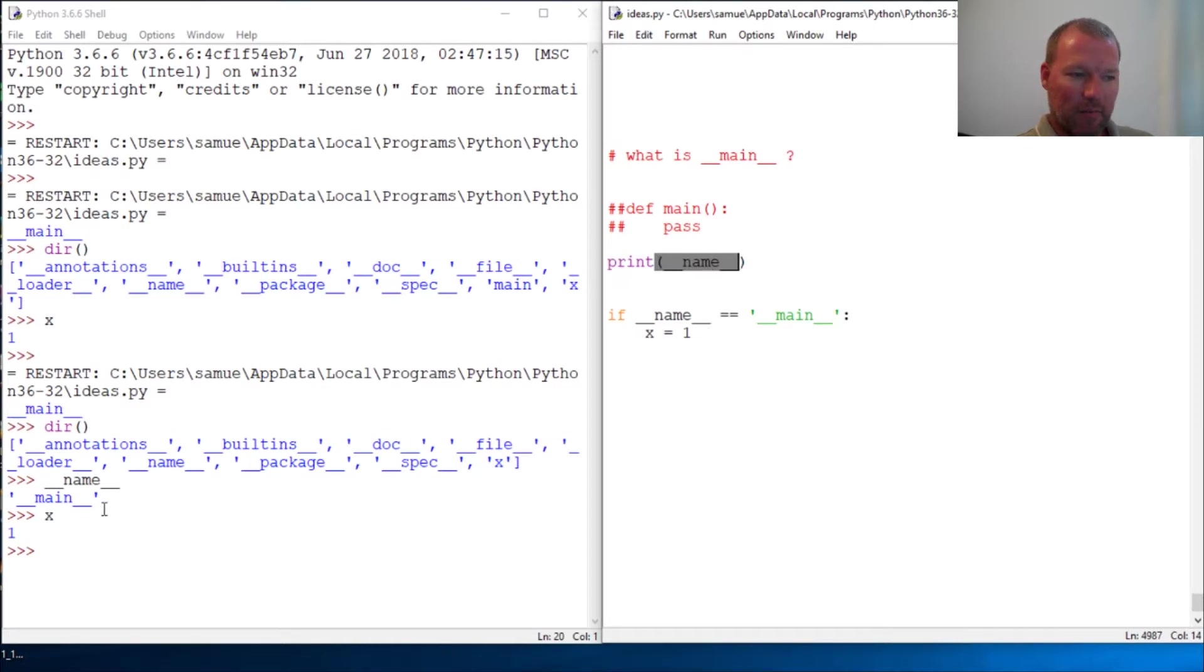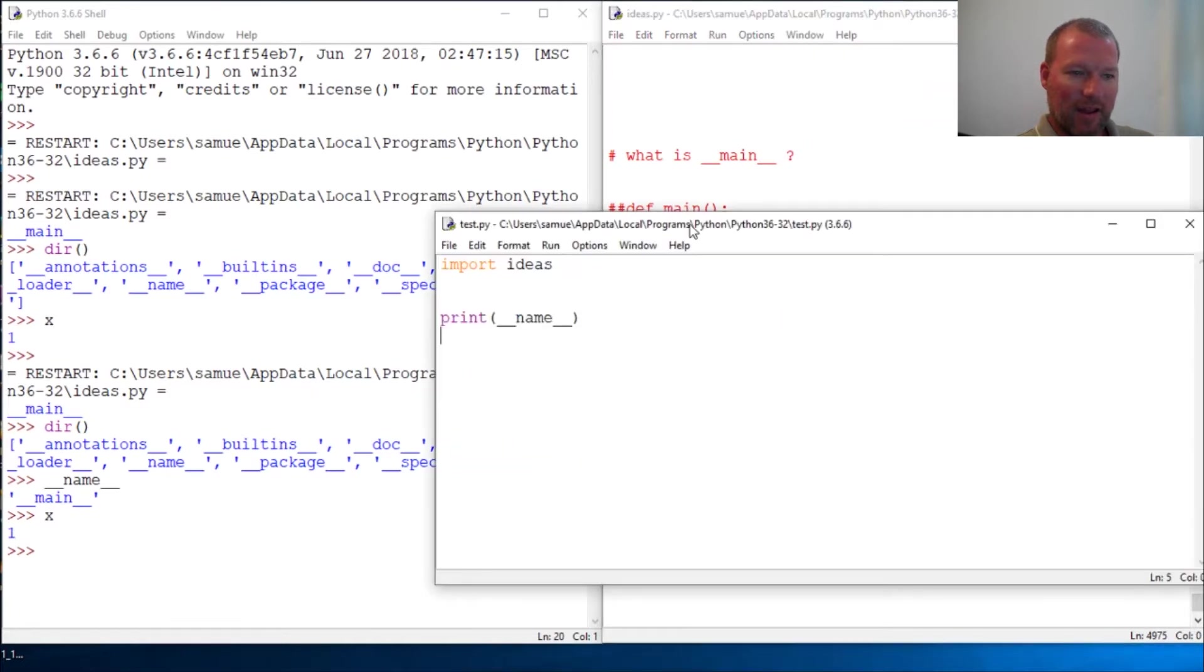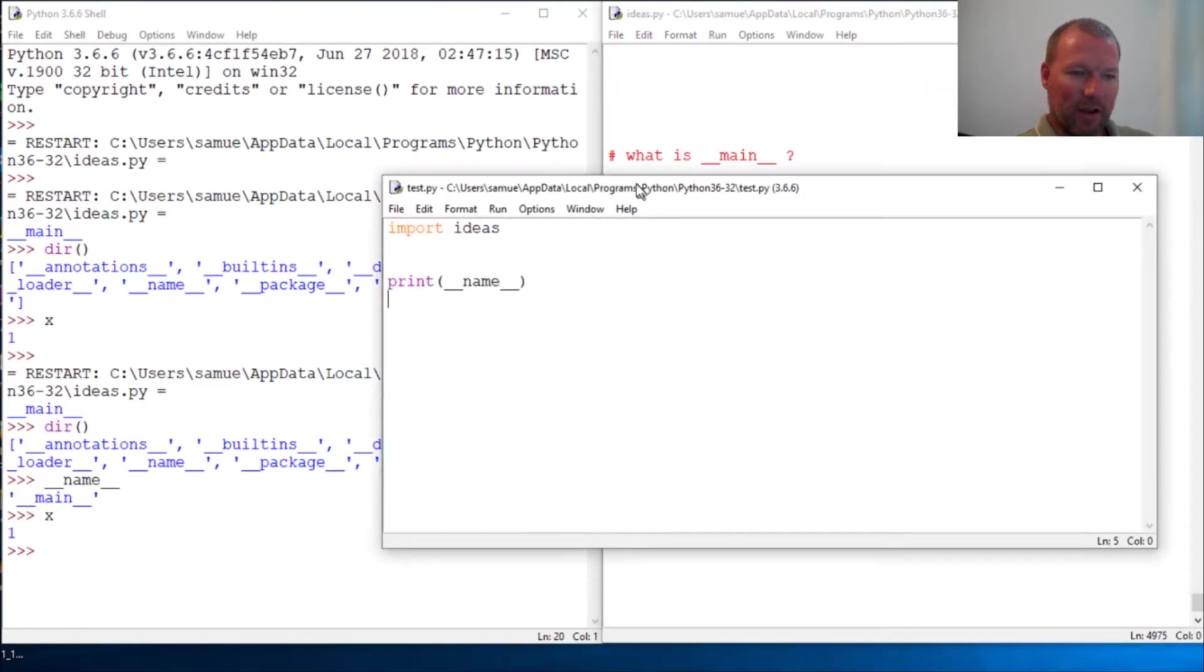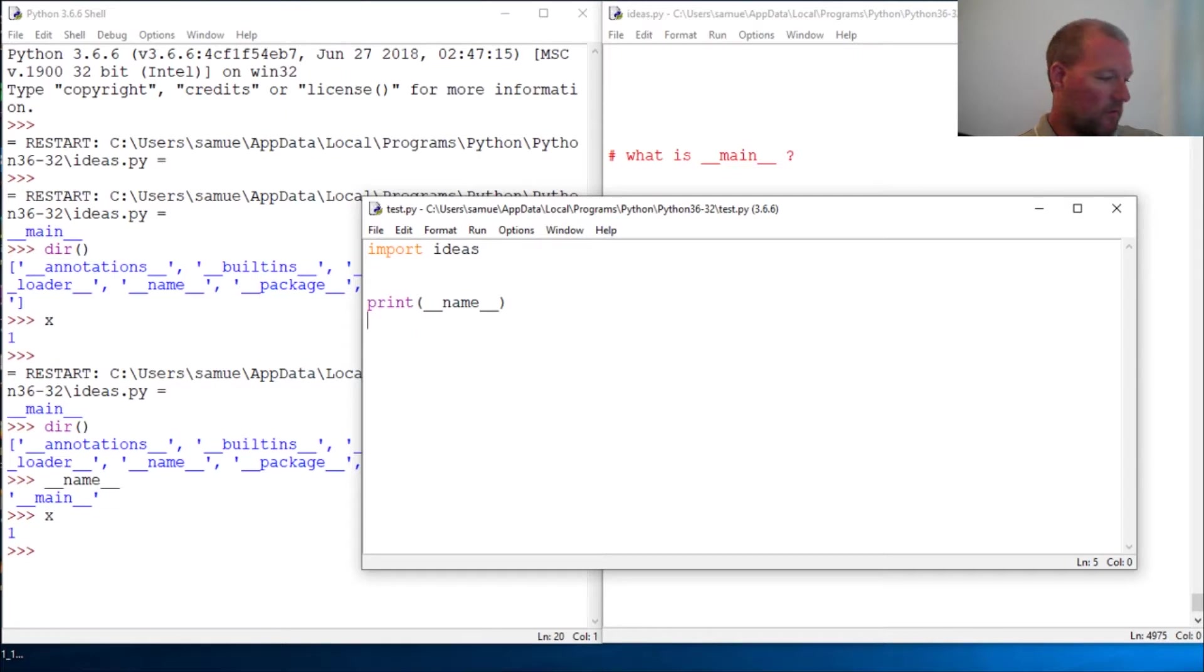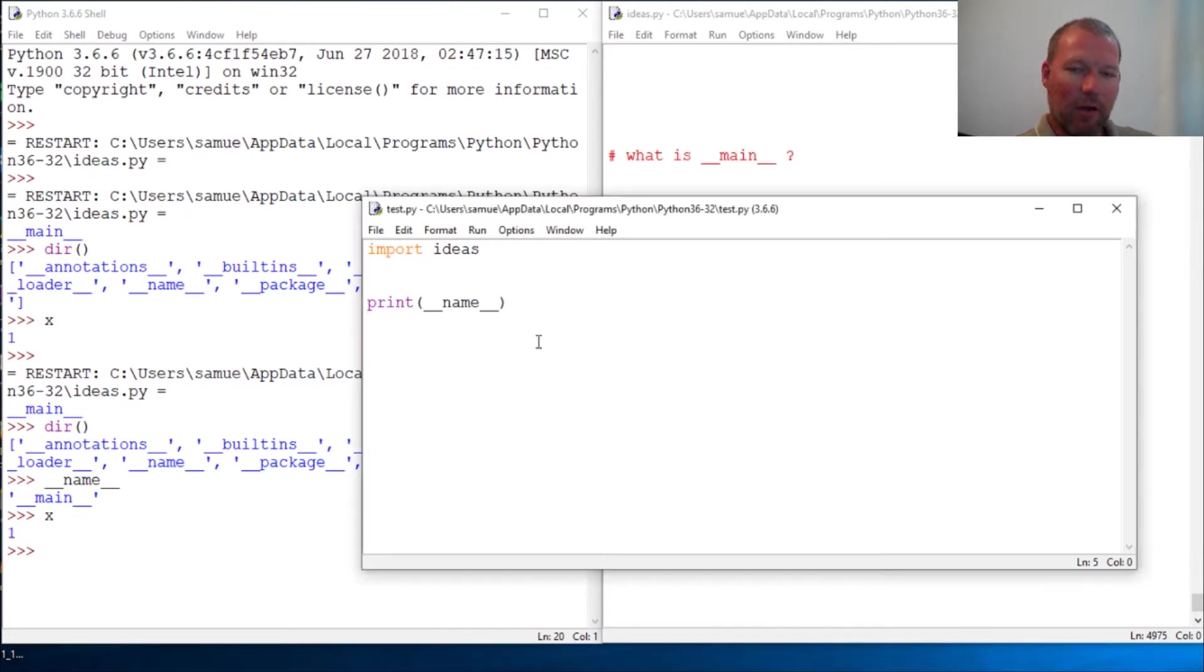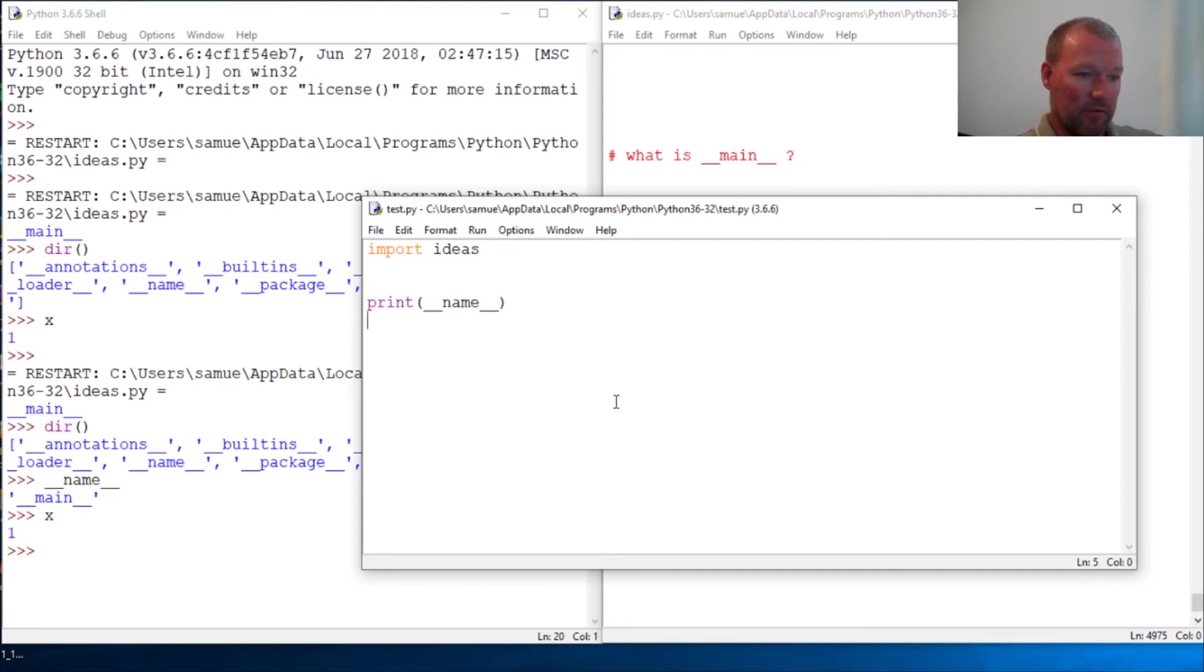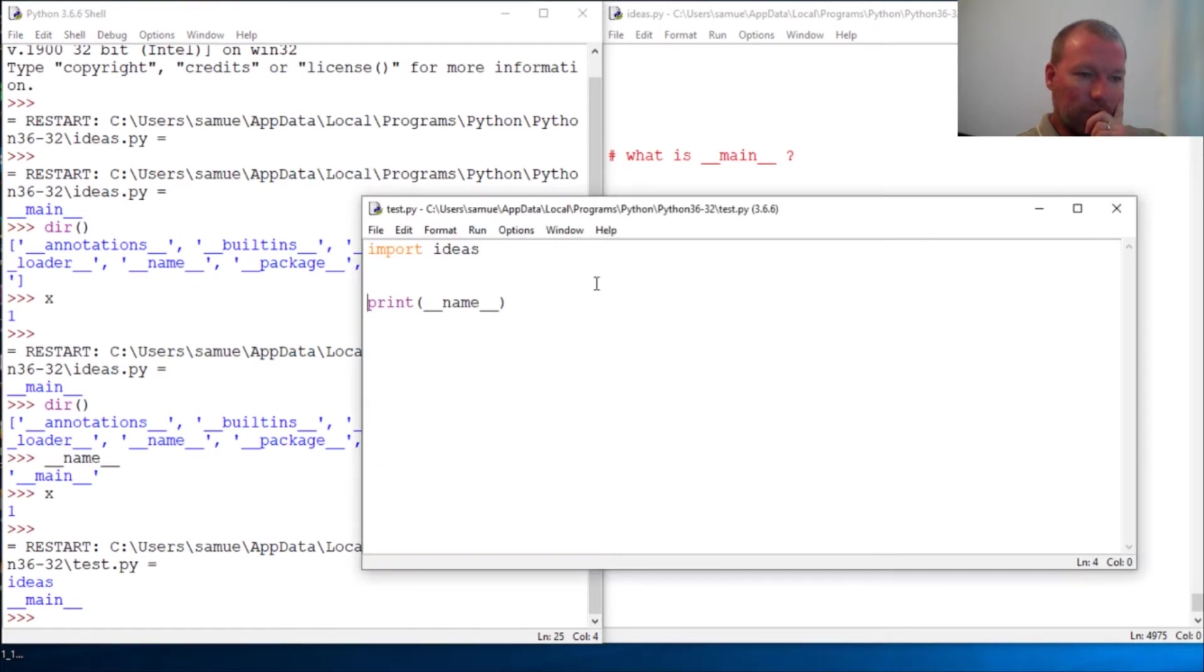Now I'm going to pull a different file. I want you to look at this. I have a new file, test. I'm importing my other file, ideas. Then I'm printing __name__ for this. So I will now get two names to print out and I want you to look at this. Now this runs first.